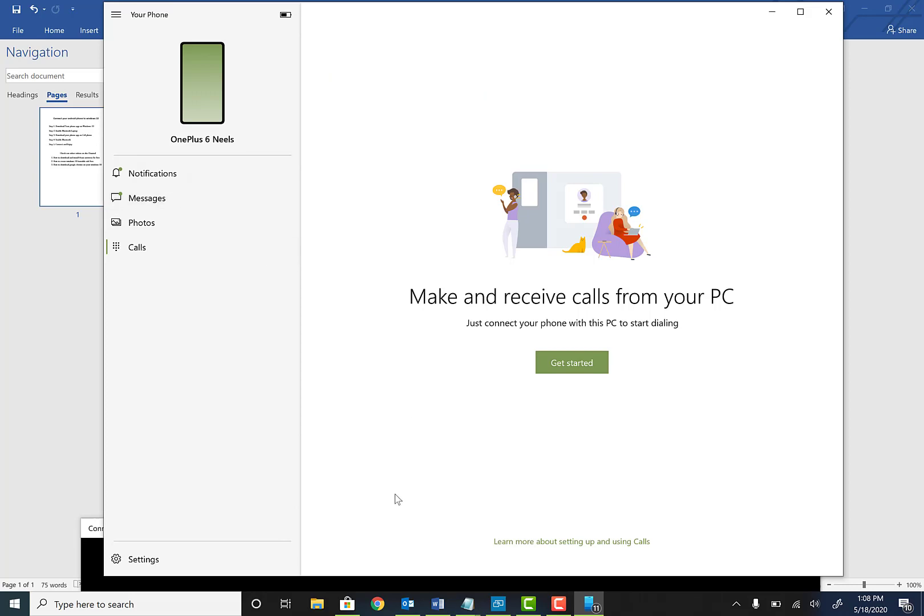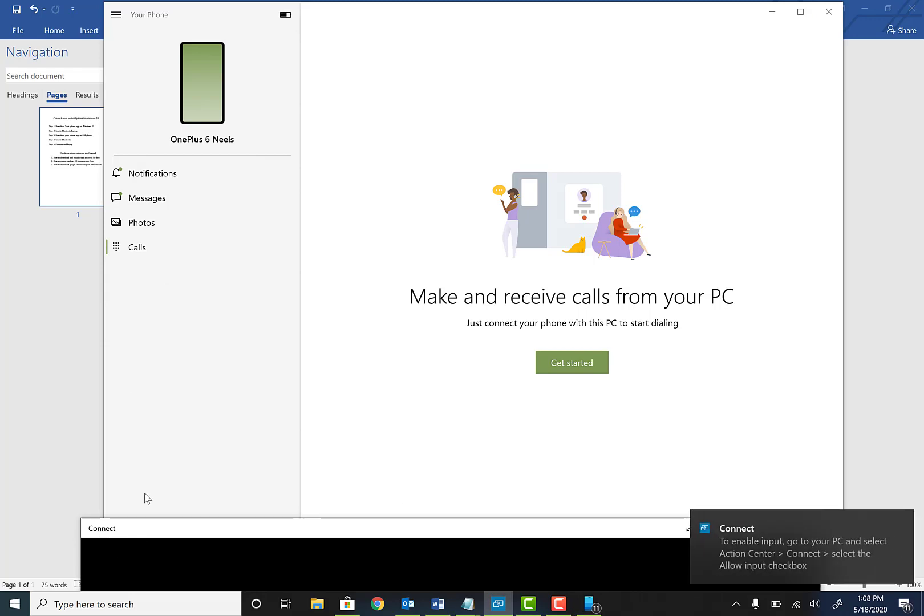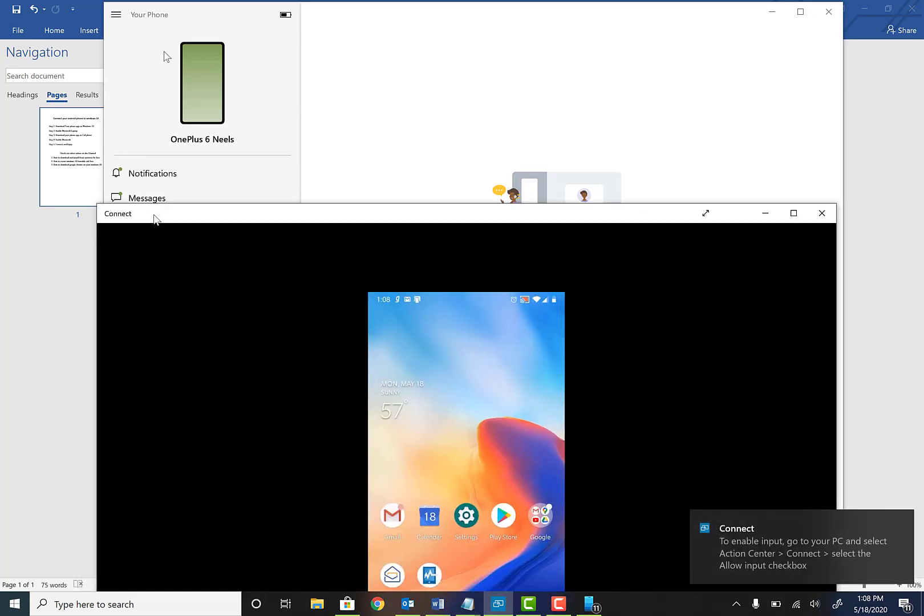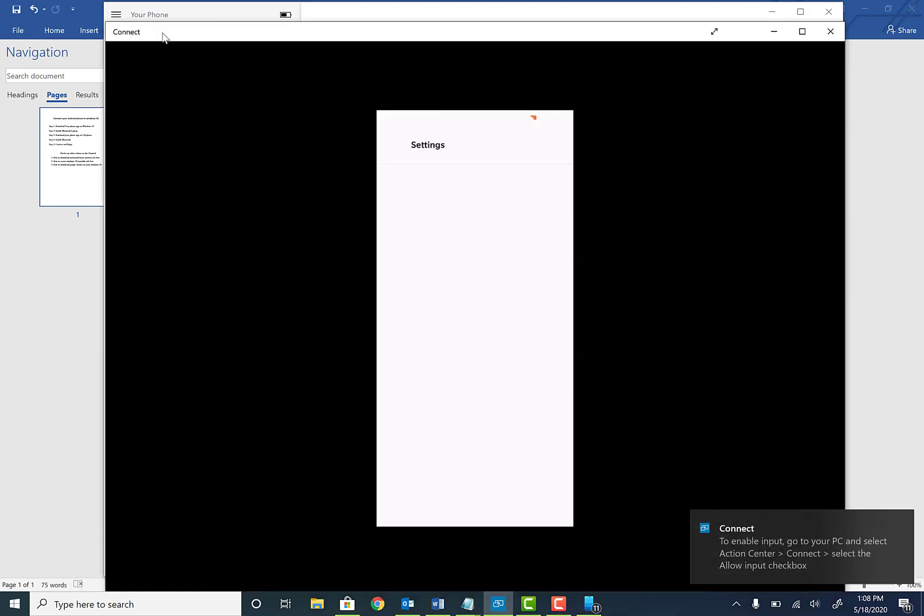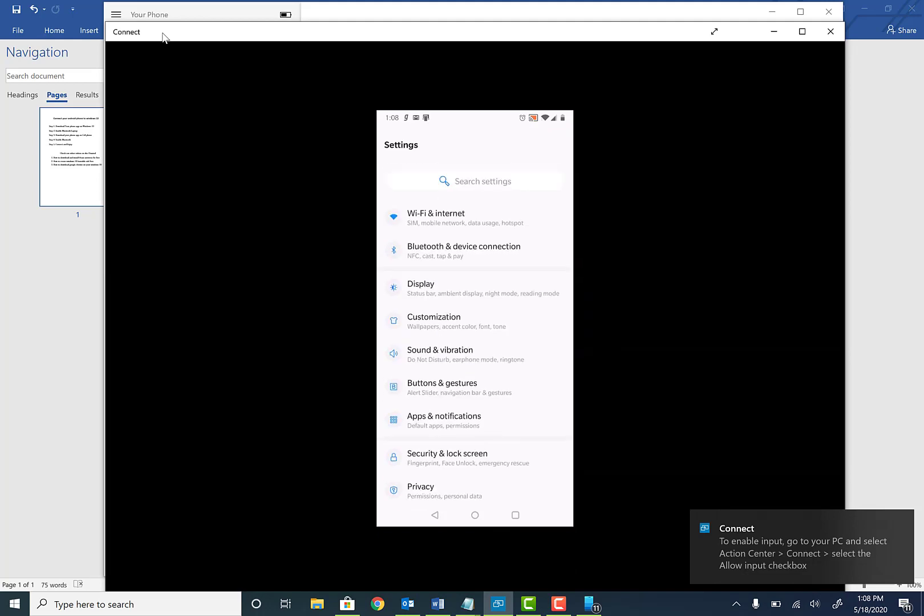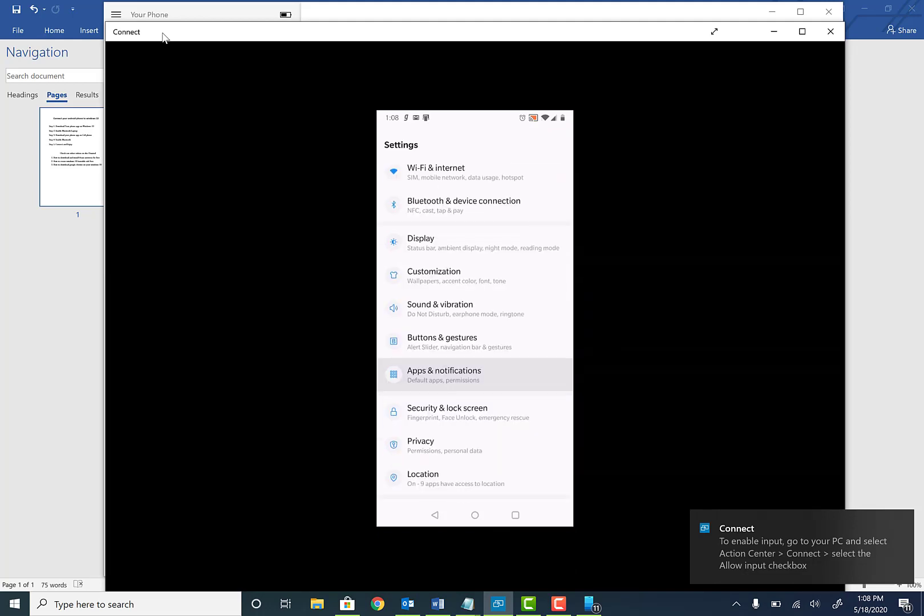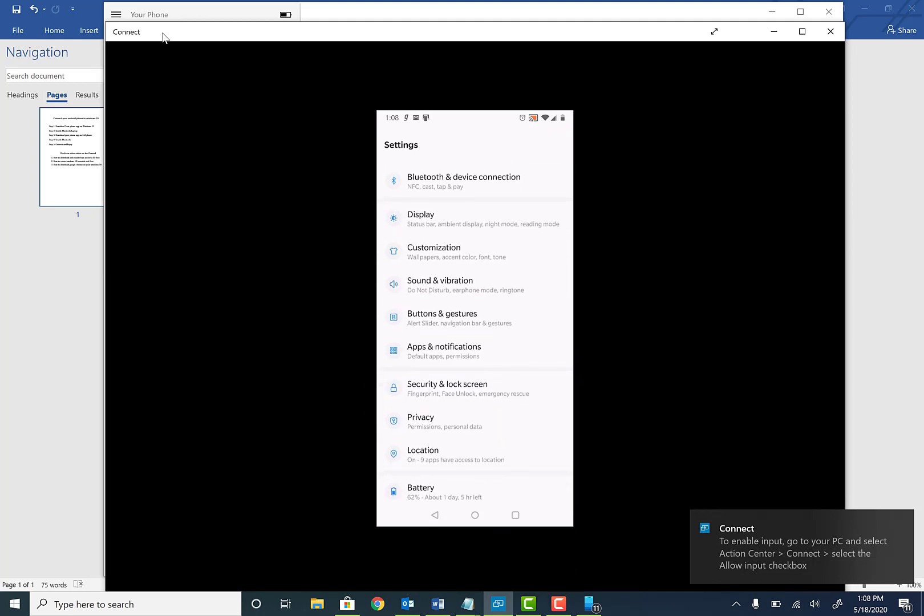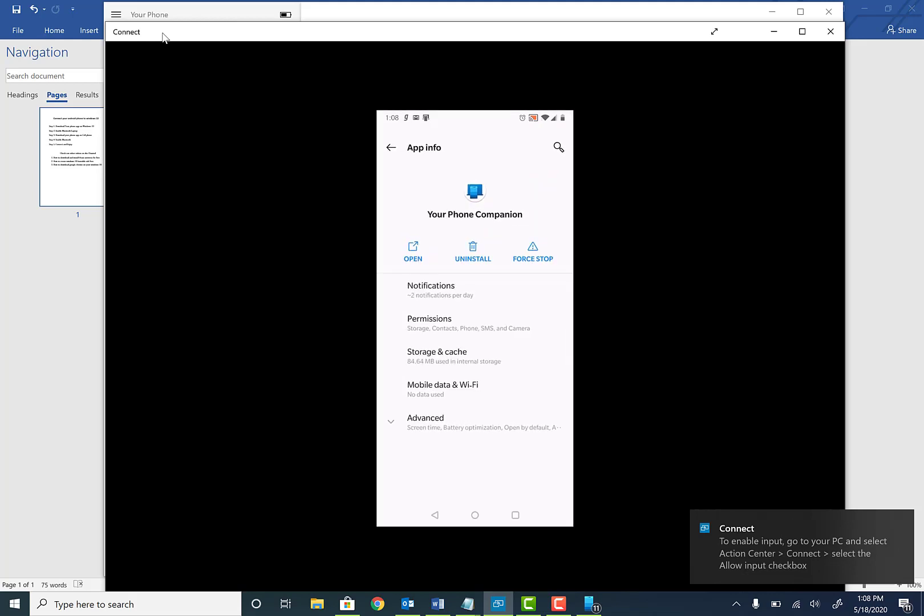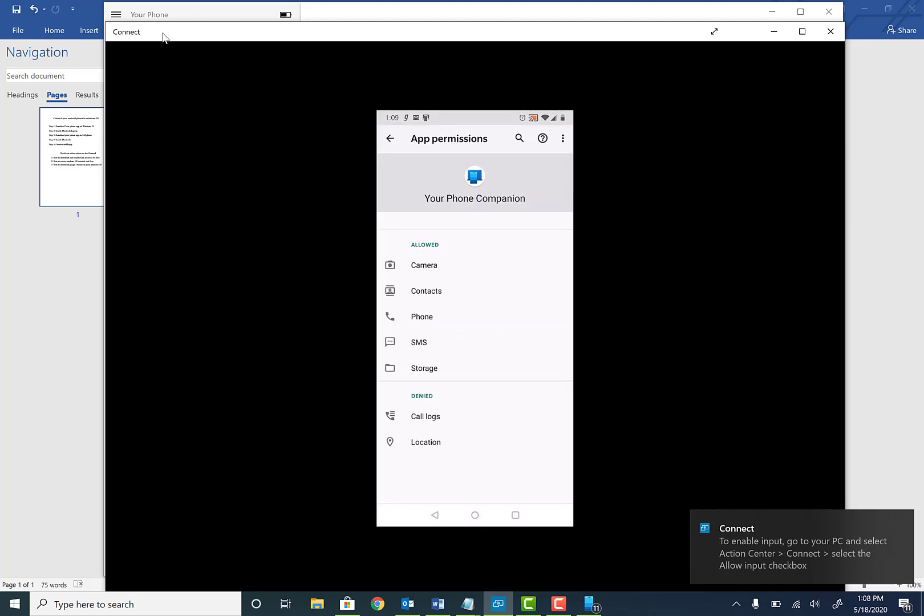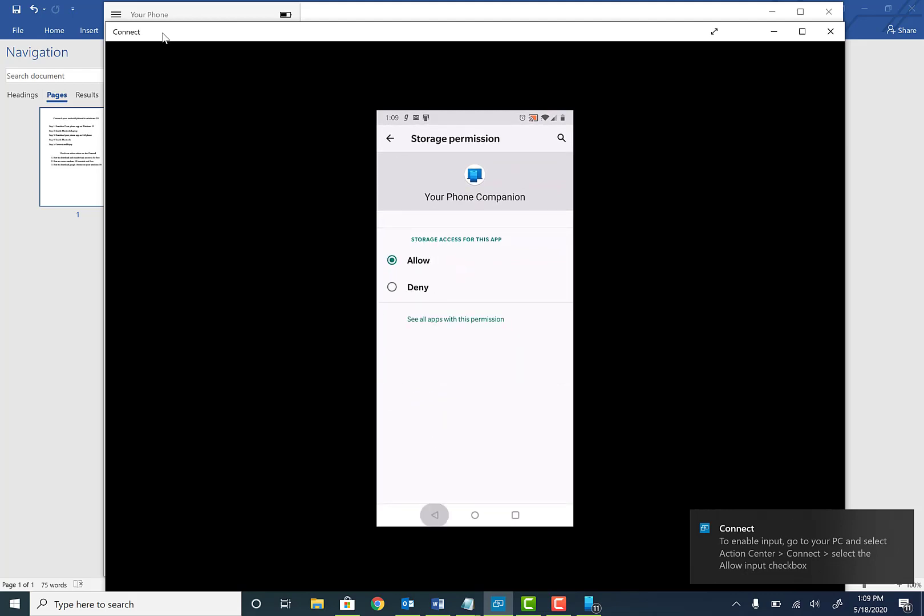So real quick, if you don't see this call option, then what you need to do is go to your cell phone one more time and click on your settings tab. And once you click on your settings tab, find apps and notification. And under there, find your phone. So once you click your phone and under permission, make sure all of these have allowed permission. So like your phone, your SMS, your storage. And once you do that, close your phone app.